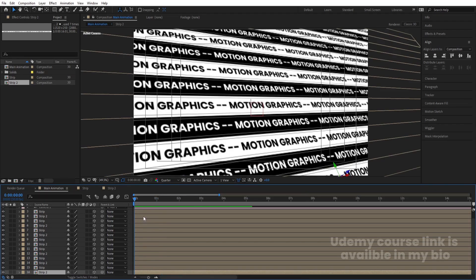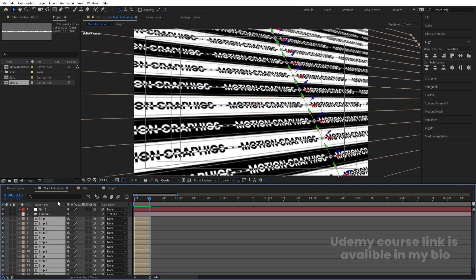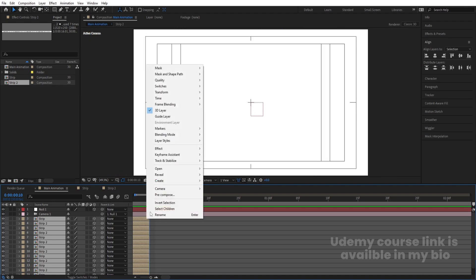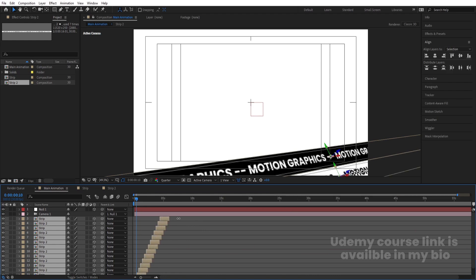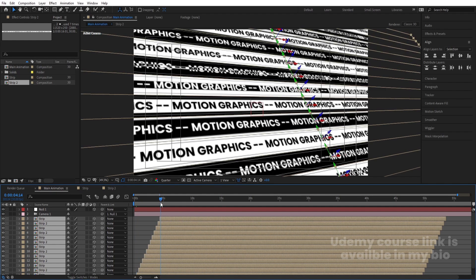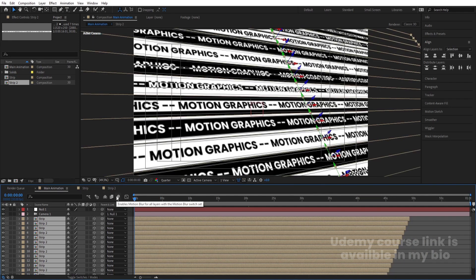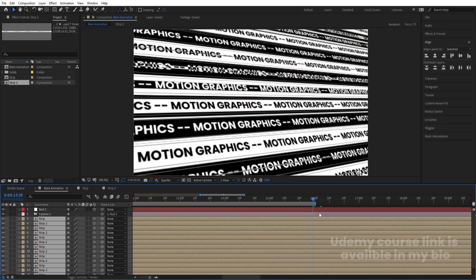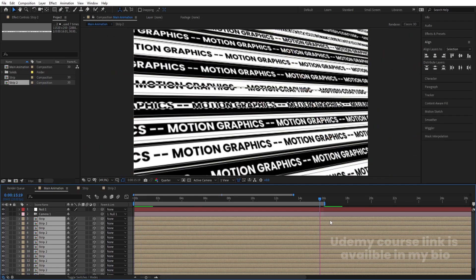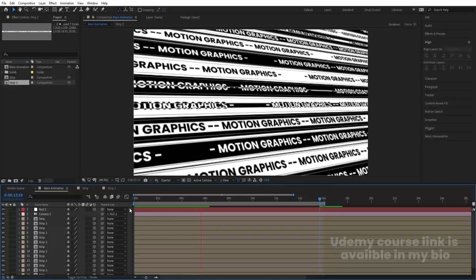Take a distance of 10 frames, select all the strips, hold Alt and close bracket to trim them. Right-click, Keyframe Assistant, Sequence Layers, hit OK. Zoom out and increase the duration of the comp. Hold Alt+open bracket to trim from the start, bring it to the beginning. Since the animation loops at 16 seconds, hit N there — after 16 seconds the animation continues looping.